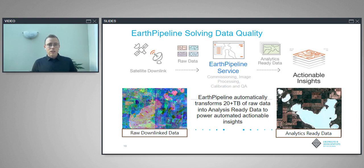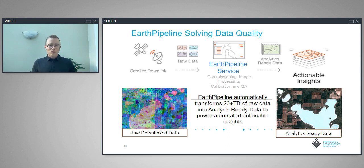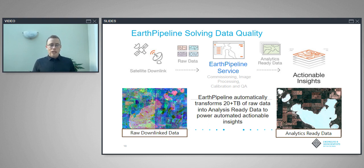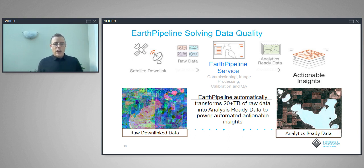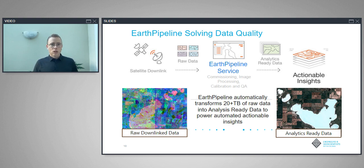One of Earth Daily Analytics' specialties is processing this data. Once data comes down from the satellite and is downlinked to a ground station, you get raw downlink data where the different spectral bands aren't aligned and can't really be used. We automatically process it into what we call analytics-ready data, which can then be fed into applications. In the analytics-ready data, we can mark clouds, see fields accurately, and the location and colors are very accurate. We can scale this up to 20 terabytes a day or down to hundreds of megabytes a day, and only use what we need within the cloud.